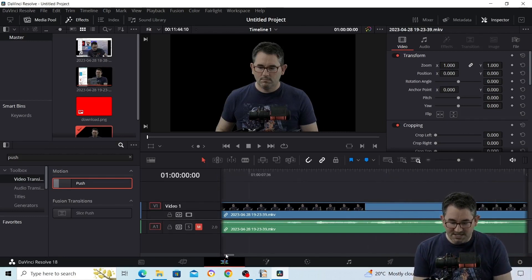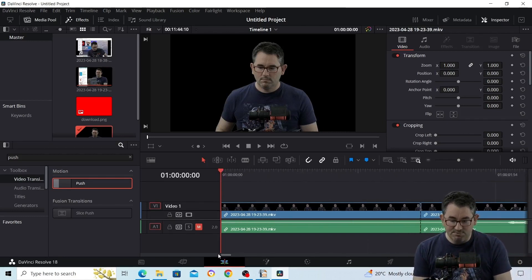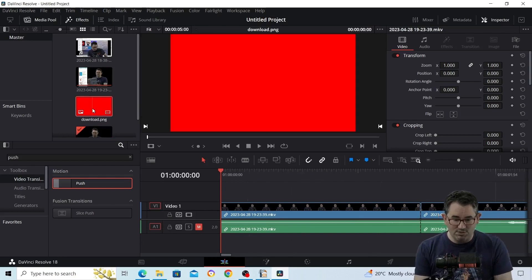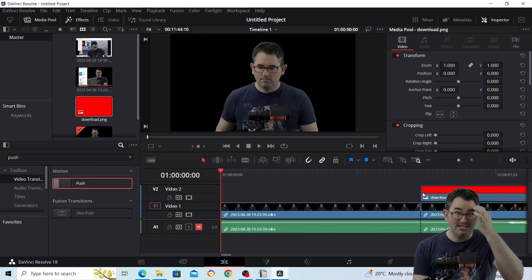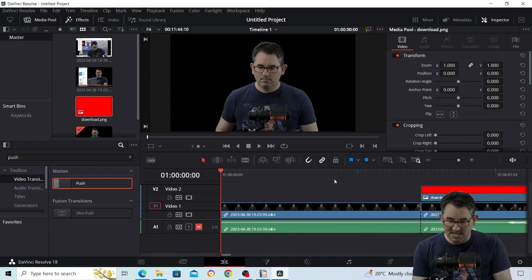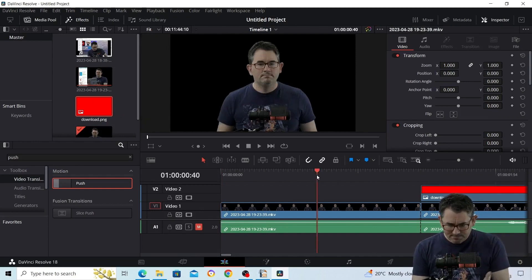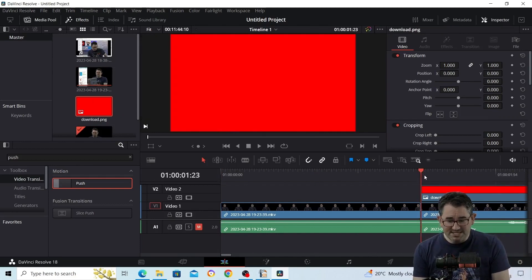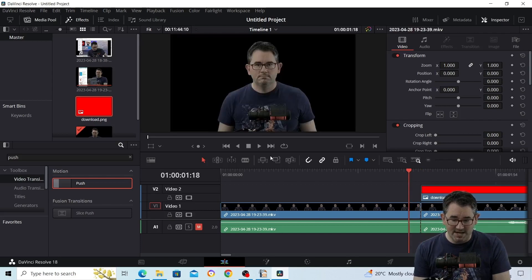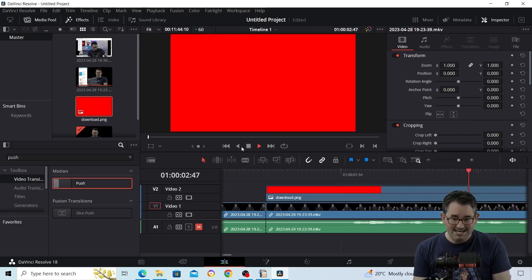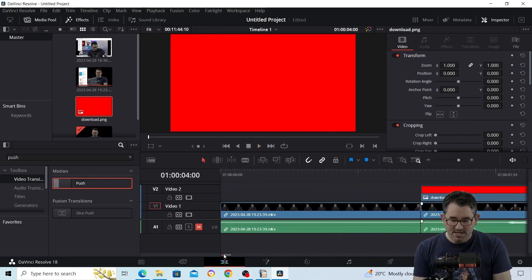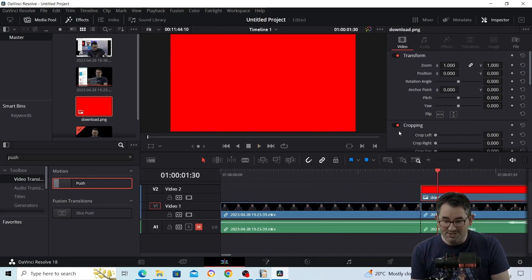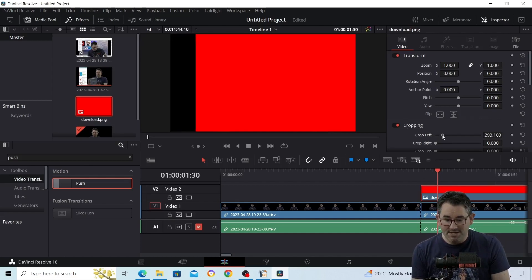The first thing you need to do is put your clips in the timeline, along with whatever your overlay is going to be. In my case I'm just going to use a piece of red so you can see it clearly. You need to cut where you want the effect to begin. If you play it now you'll see it's all red and you can't see anything.